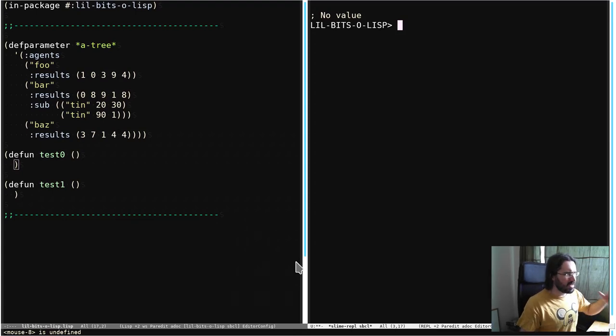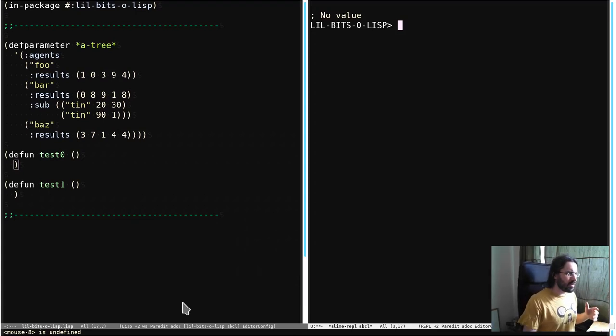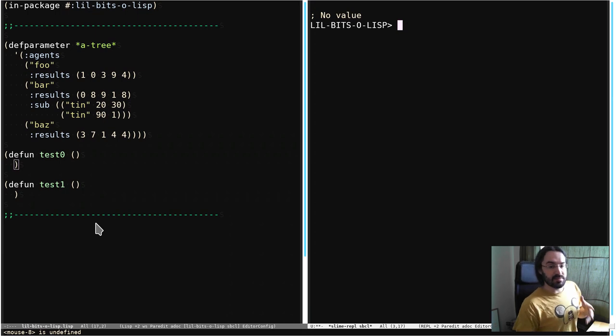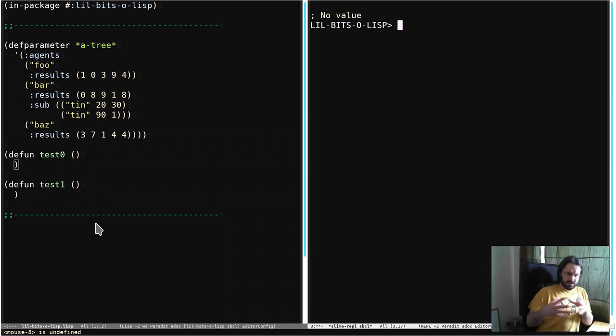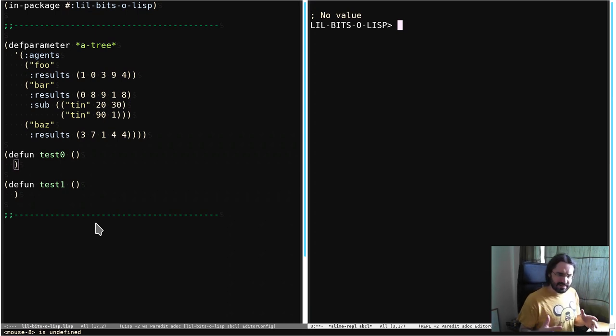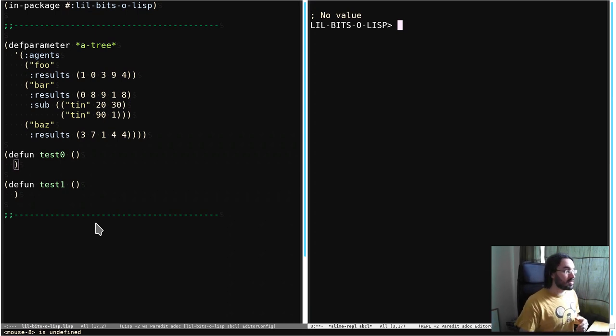Welcome back to another little bit of Lisp. This time we're going to be looking at two functions: subst and substif. Now both of these are for replacing elements of trees.